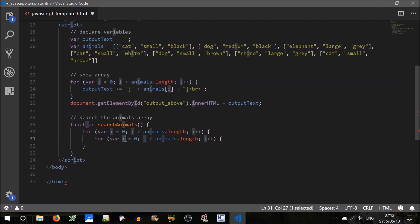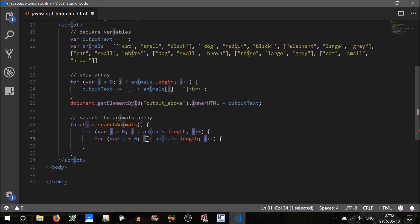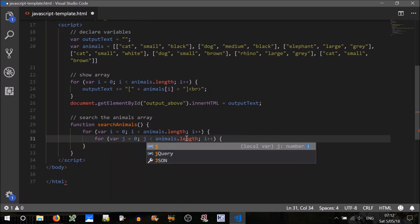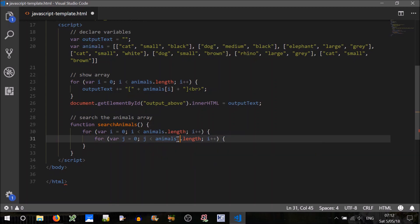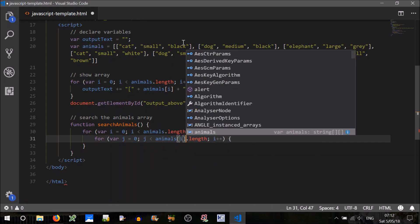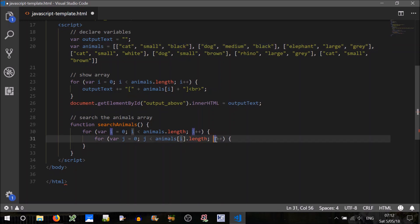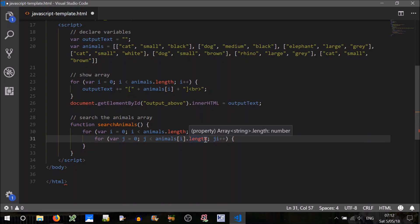Just change the variable name to j, j is less than animals. Now, we'll be inside each of these, the second dimension. So we'll have to do this, animals i dot length, j, oops, yeah that's right, animals i dot length, and then j plus plus.